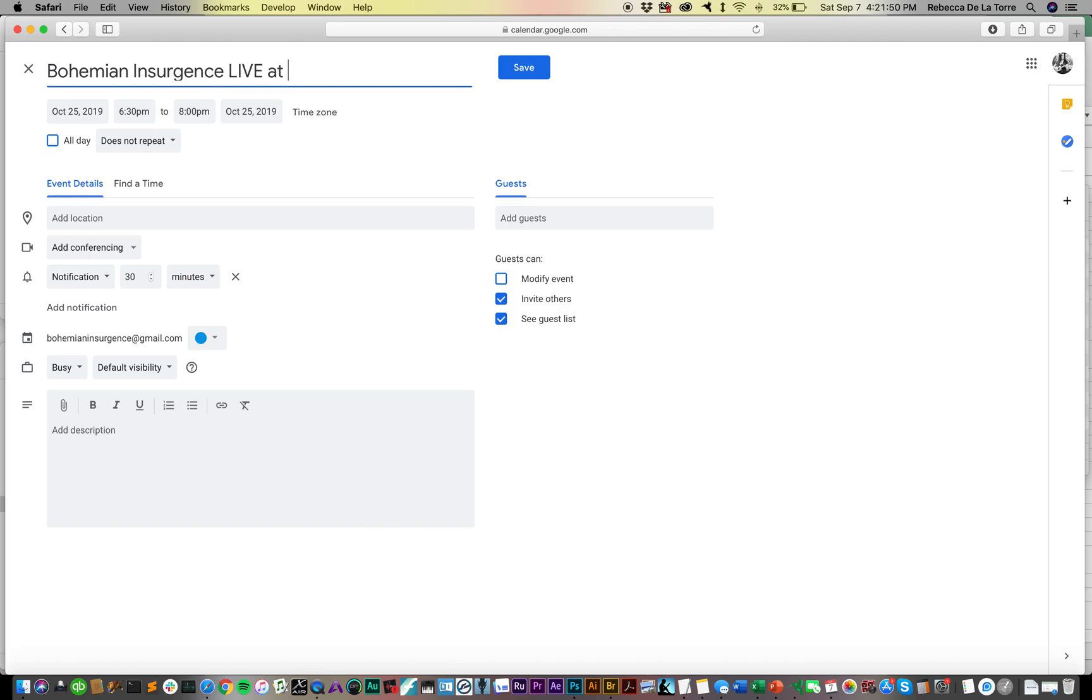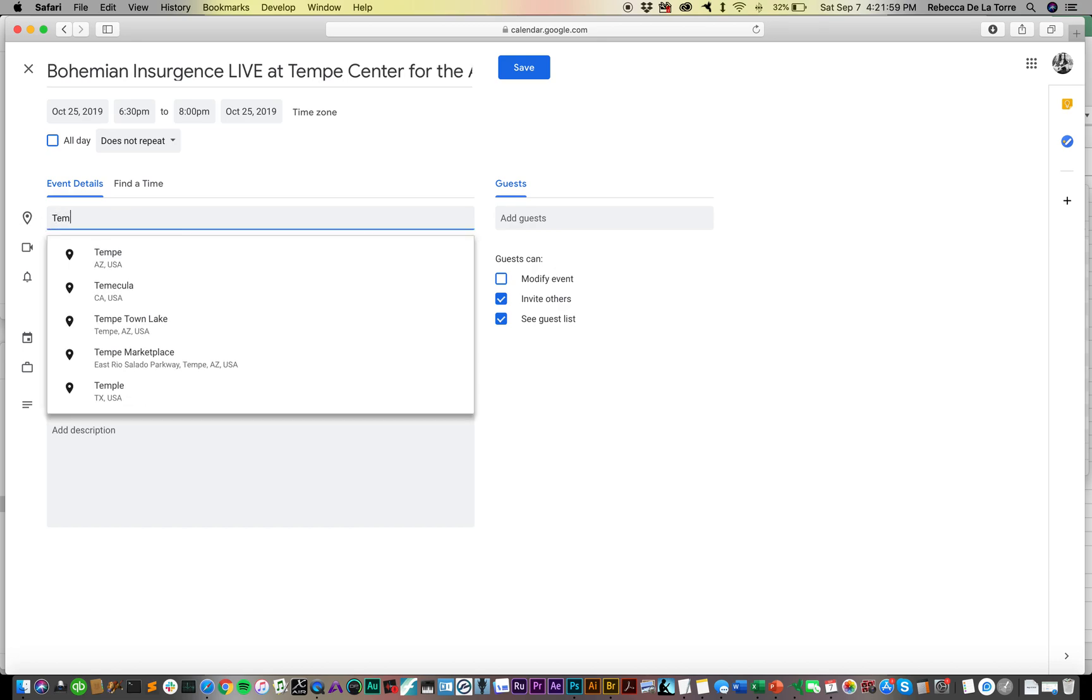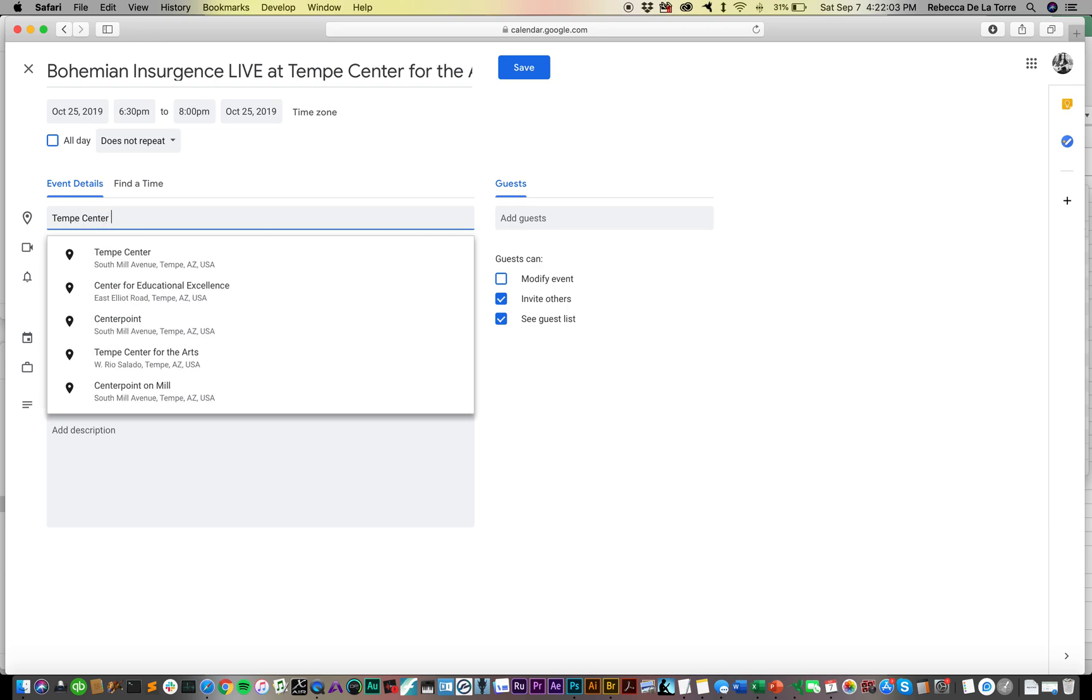Live at Tempe Center for the Arts. Now I want to make sure that I put in the location and the correct address. Sometimes things will come right up for you - Tempe Center for the Arts, see?